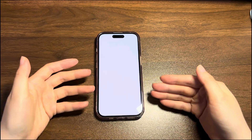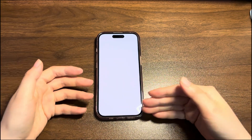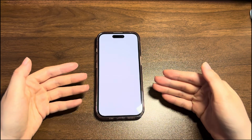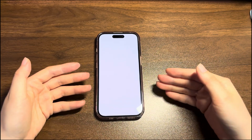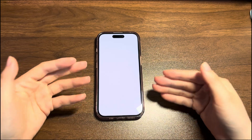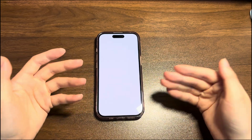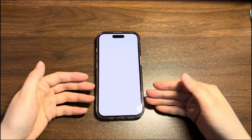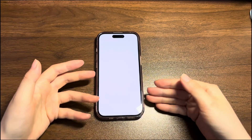No matter how you tap, swipe or touch the screen, nothing happens. And even when you press the power button, you can't turn off the white screen on iPhone 14. No need to worry — we'll show you the causes and some easy methods to tackle the issues.